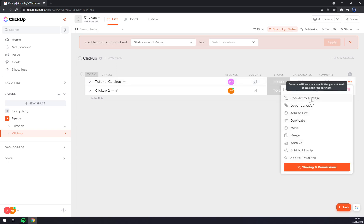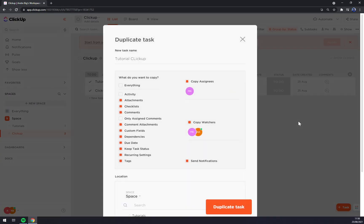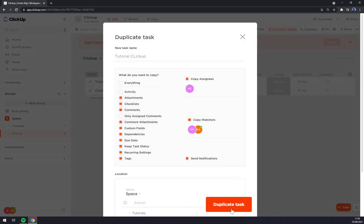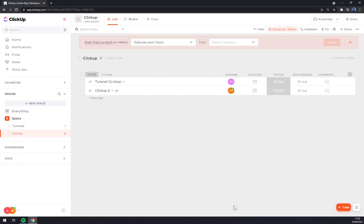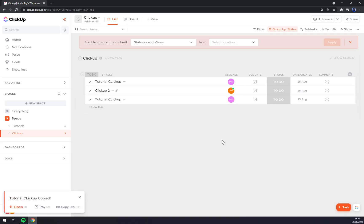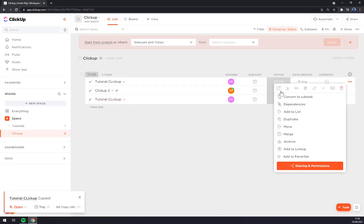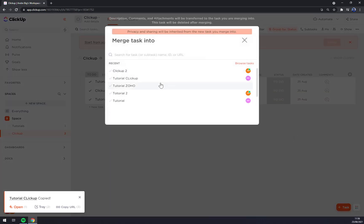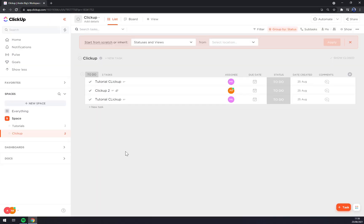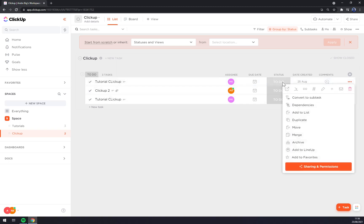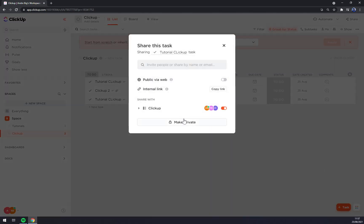You can convert it to subtasks, dependencies, add to list, we can duplicate it, duplicate task, like that. Merge. Add to lineup, add to favorites, share and permissions.